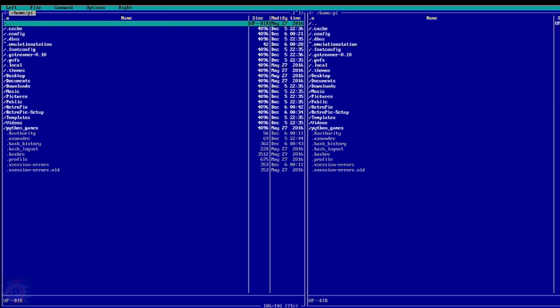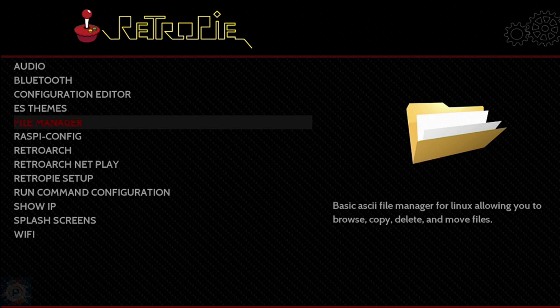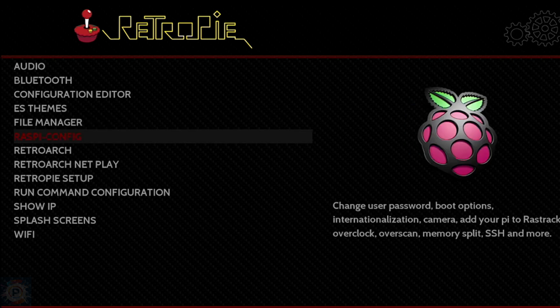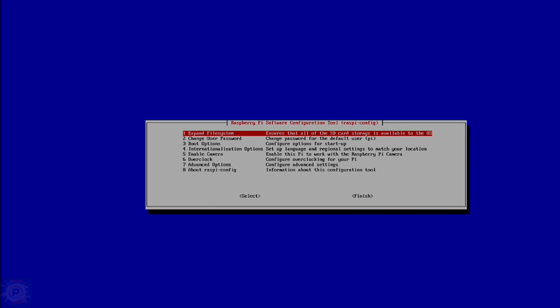The Raspi config option just loads the Raspberry Pi configuration utility that comes with Raspbian. It is used to set various global options such as language, localization, and boot options that affect the entire operating system, not just RetroPie.